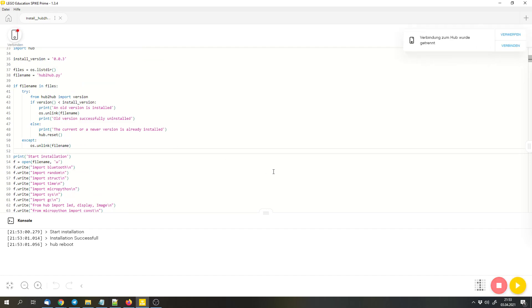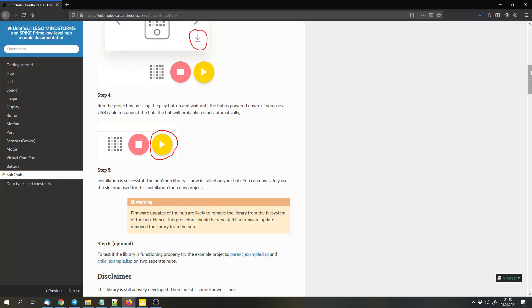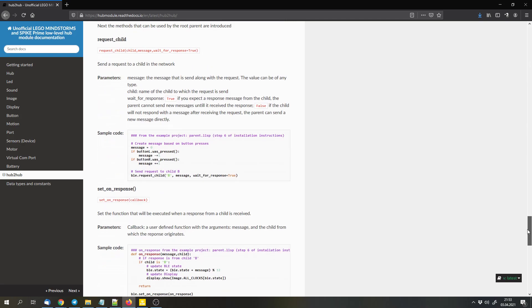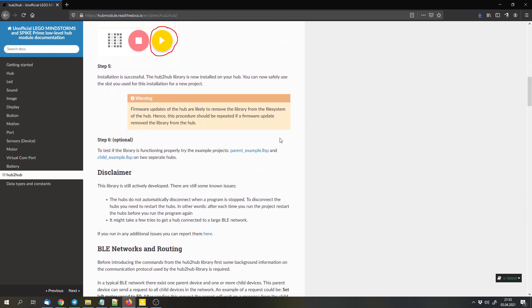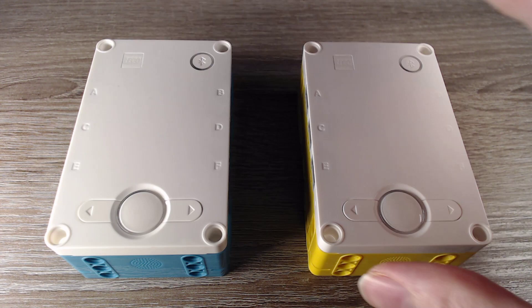But anyways, now I downloaded the file and we can check out the example. It's linked here. Here we are again.